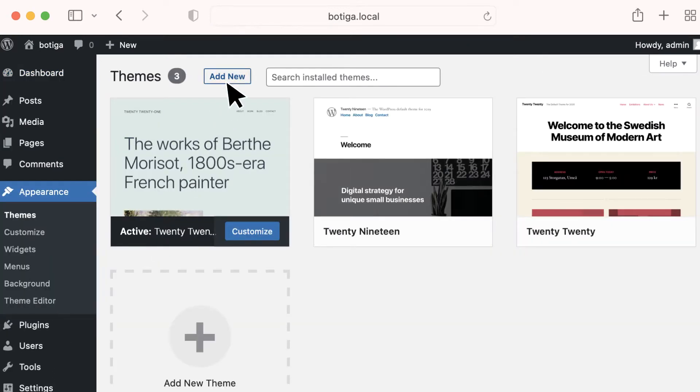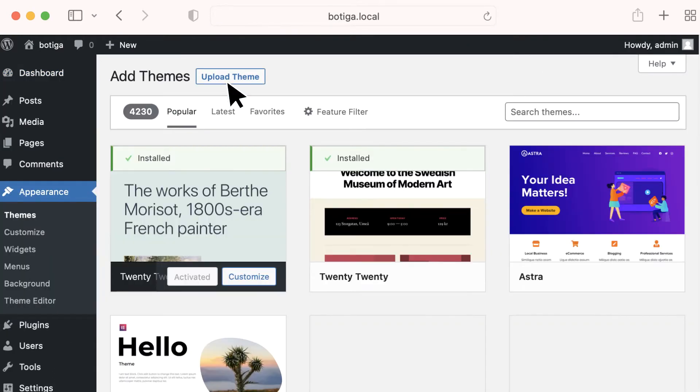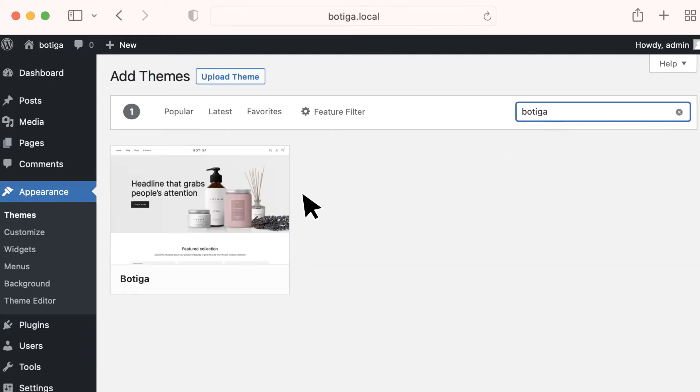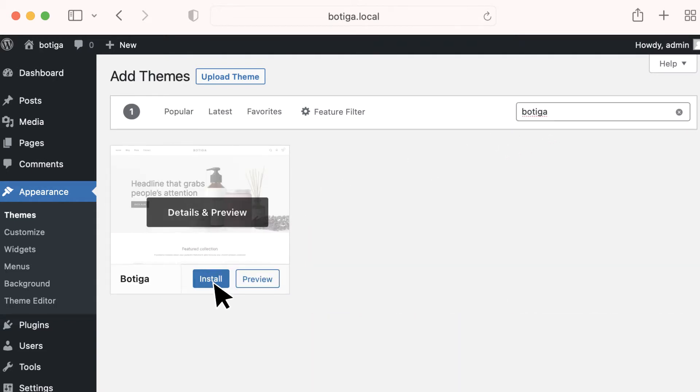Click on the Add New button. Search for Boutiga. Click on Boutiga and click the Install button.